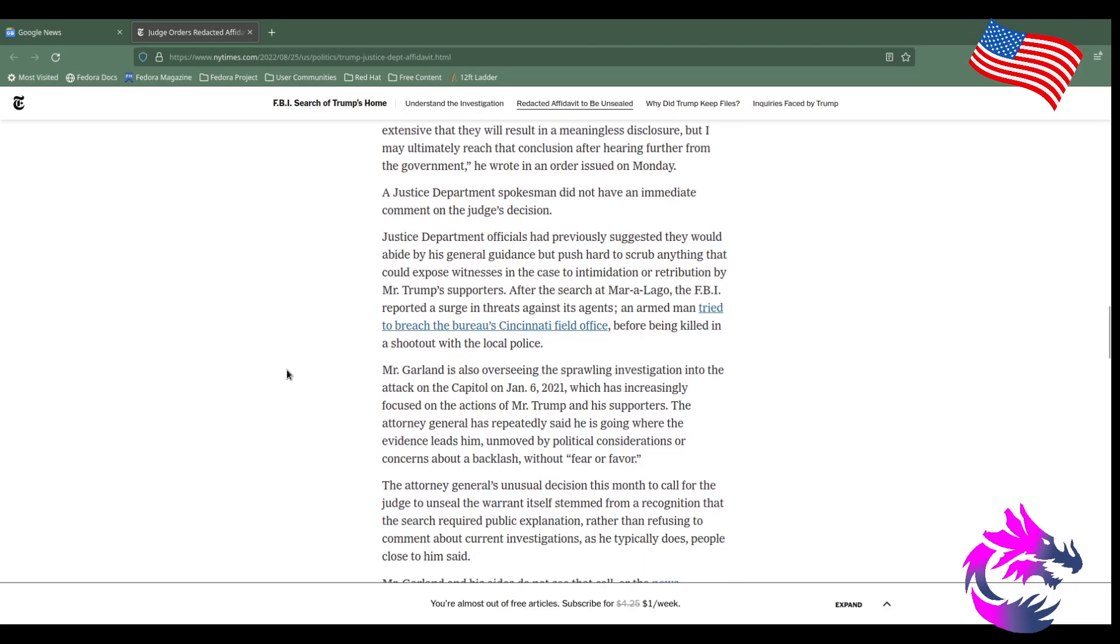Mr. Garland also oversees the sprawling investigations into the attack on the Capitol on January 6, 2021, which has increasingly focused on the actions of Mr. Trump and his supporters.